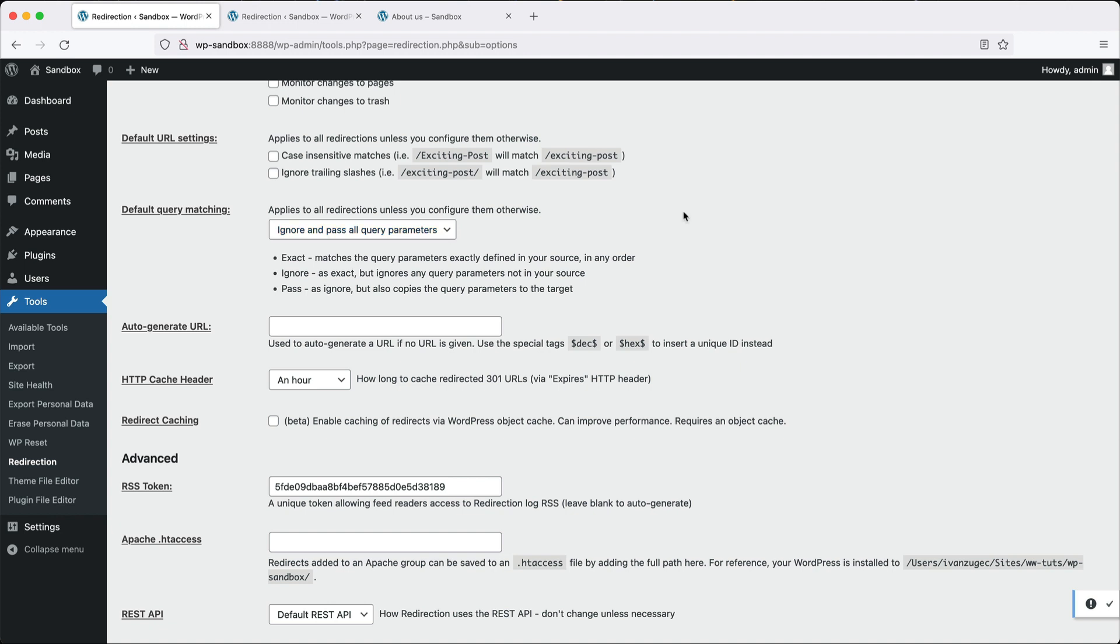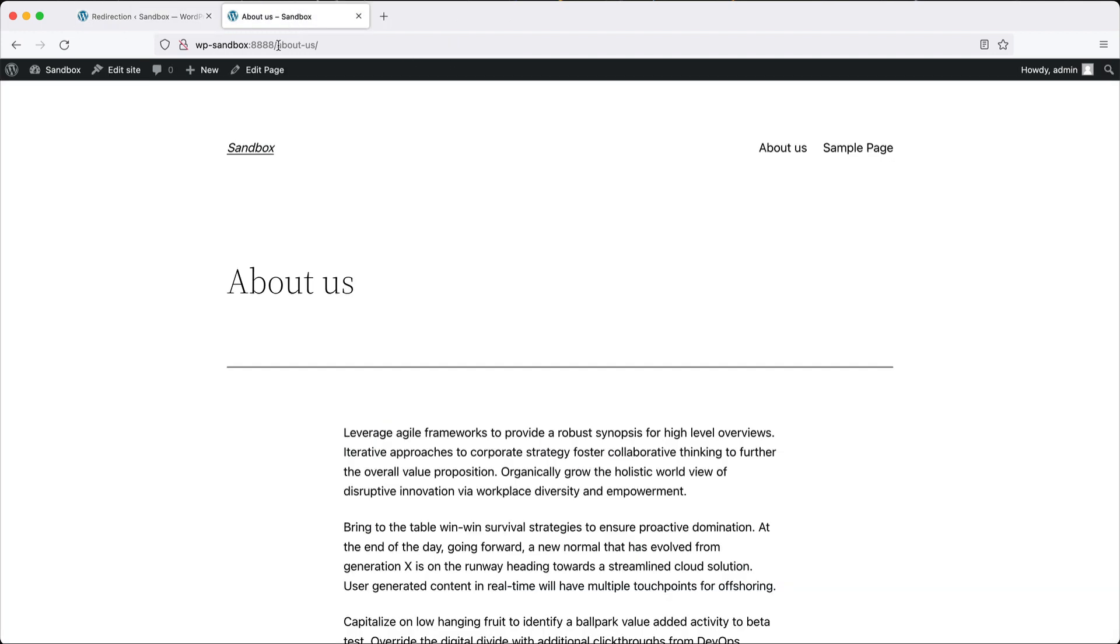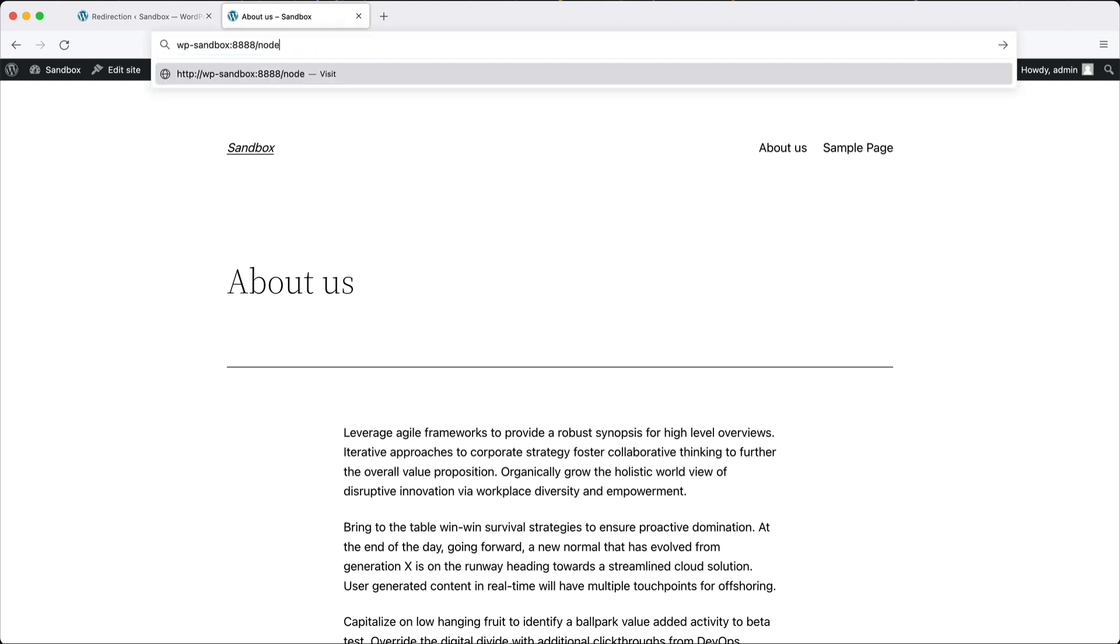The final thing I want to show you is how to set up a regex. Let's just imagine we have migrated from another CMS over to WordPress. In the previous CMS, you could access the pages by going to node slash and then the ID of the page. So one, two, three or 900 or whatever.